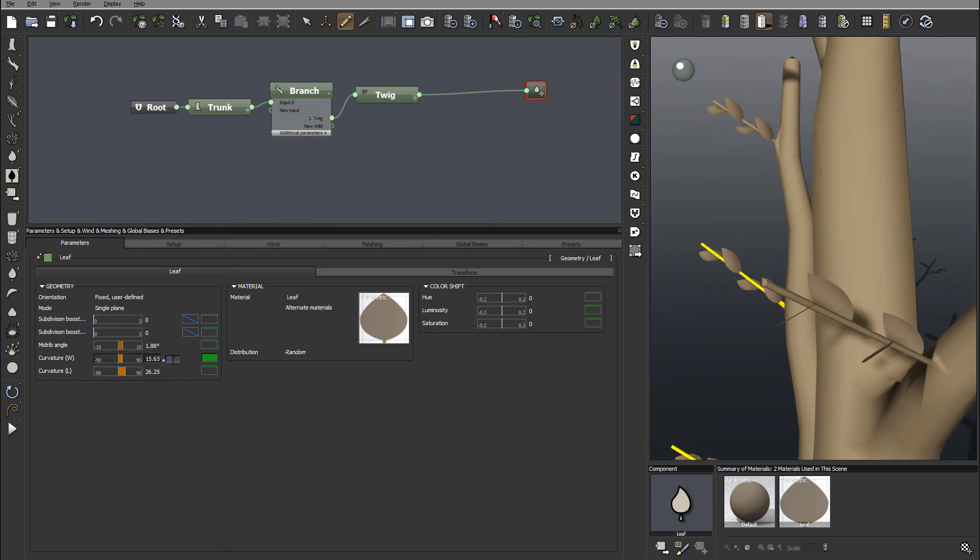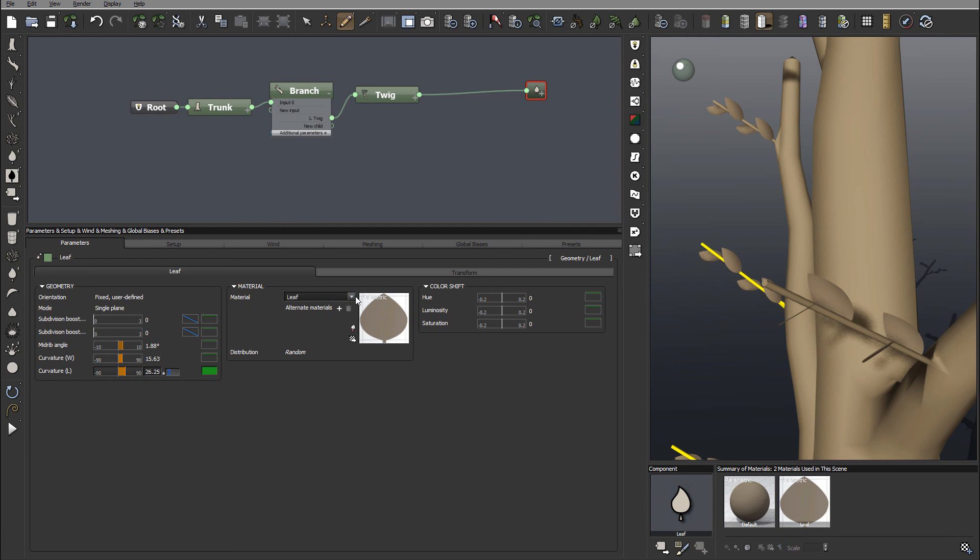And in some cases maybe you want to bring leaves a little bit closer out. Notice again we have it everywhere. As well we have the random variation that we can modify. We also have next options. It is Materials.